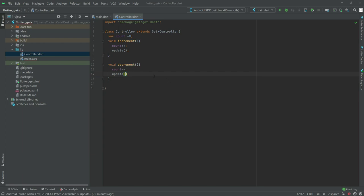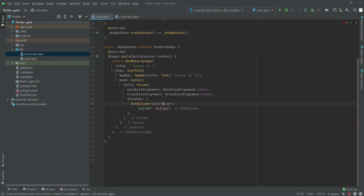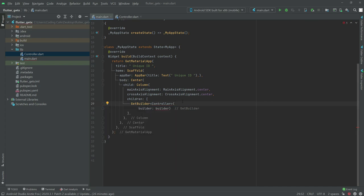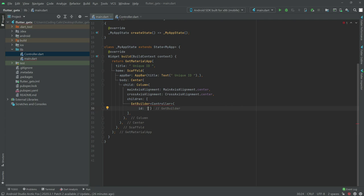Now we will go back to main.dart and import the library. There we go. Now in here we will create the ID — write right in here 'id' and you can give any name. I'll give it the name 'counter'.